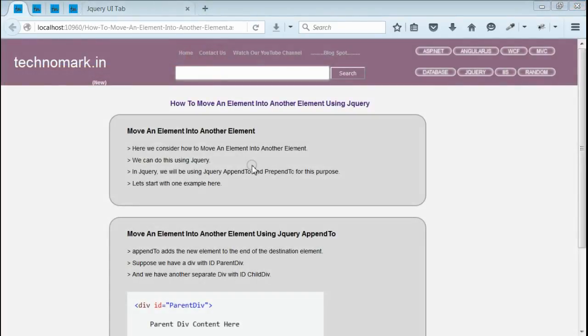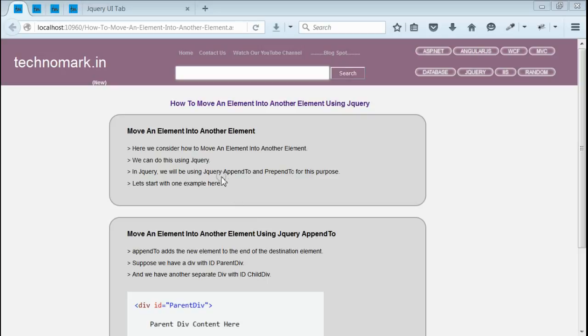So here we have considered how to move a form element into another form element using jQuery. For this purpose, we have used jQuery appendTo and jQuery prependTo. Thank you guys for watching this video. Please visit technomark.net for more information.